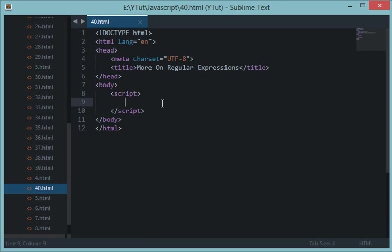What's going on folks, and welcome to your 40th JavaScript tutorial in which we'll be discussing more on regular expressions. If you are here blind-sitting and have no idea what regular expressions are and what's going on, I do recommend you to go back into my playlist and watch the very last tutorial.